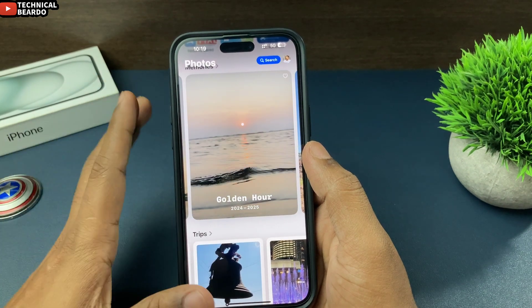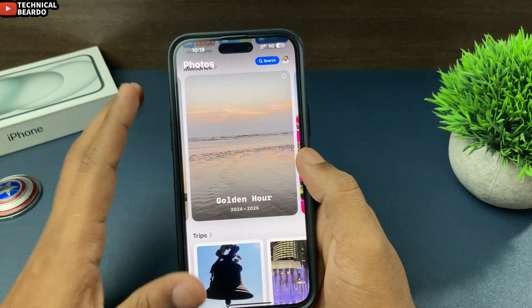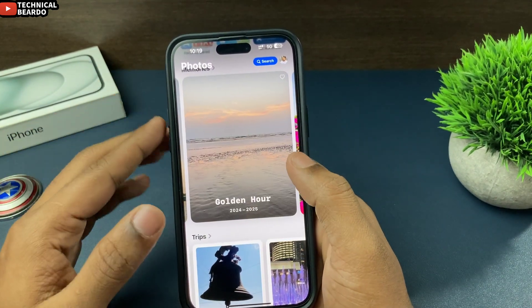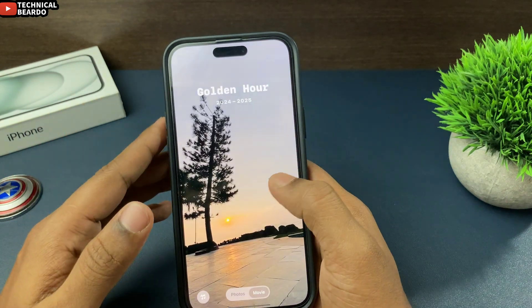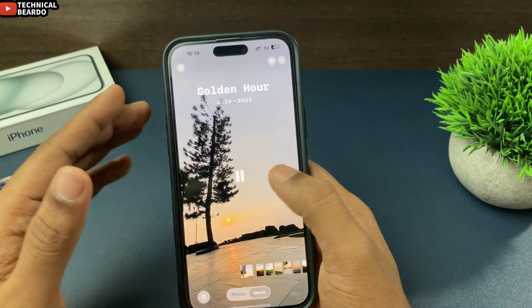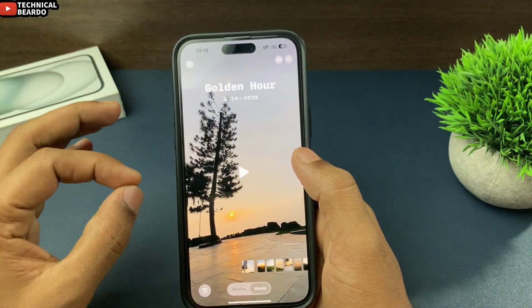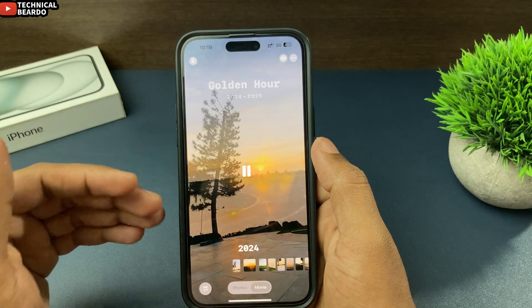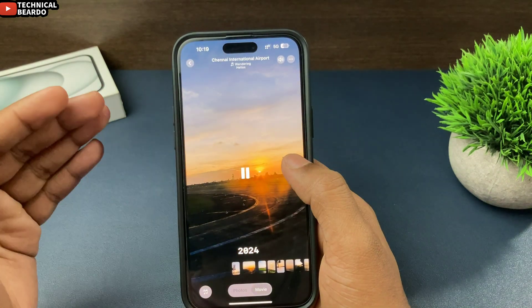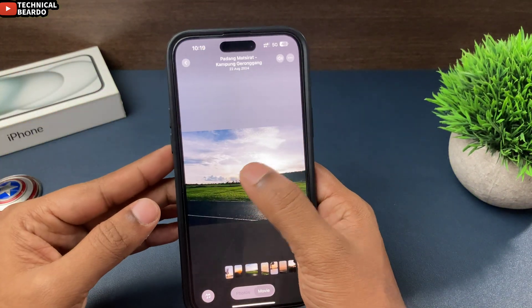First of all, here is the memory. Here is the album for a memory. Go ahead and open the memory. Once you open the memory, here are the photos showing as a memory. There is a timeline going on for a photo.